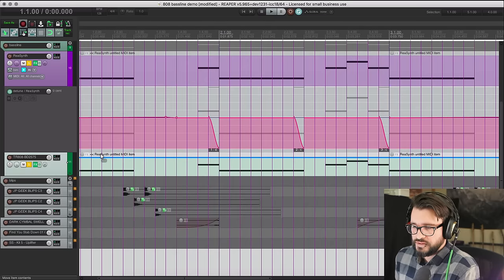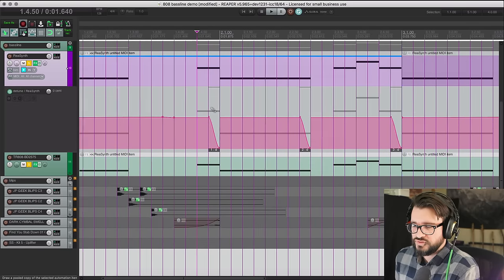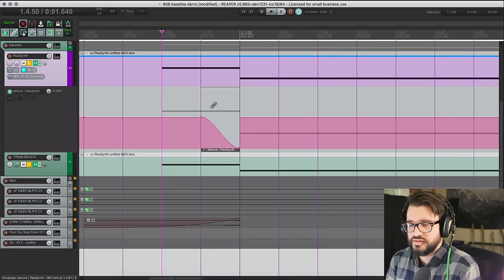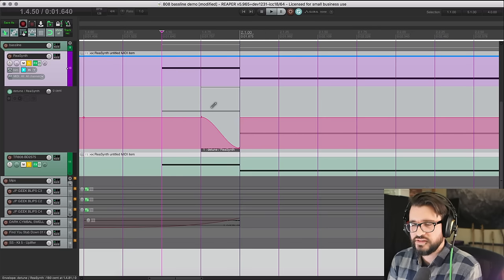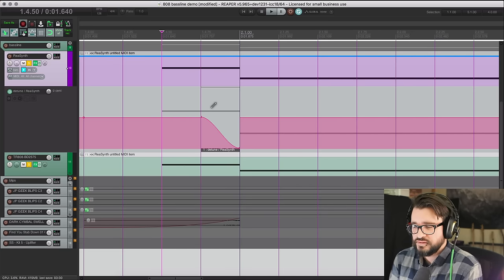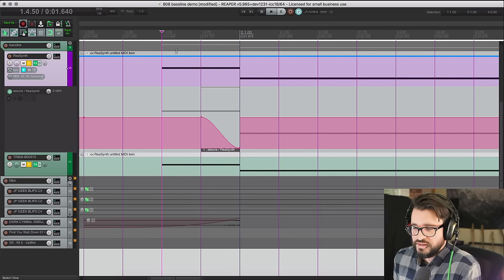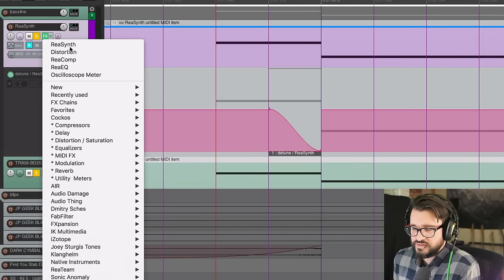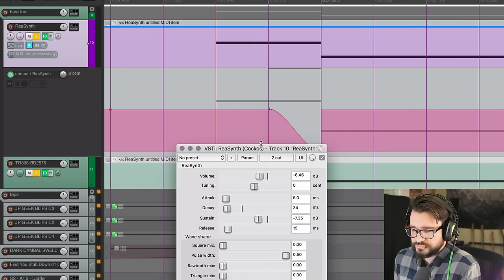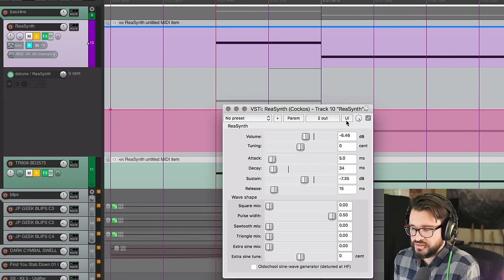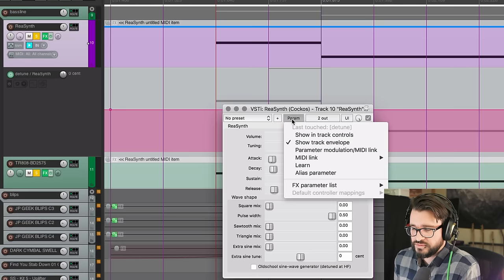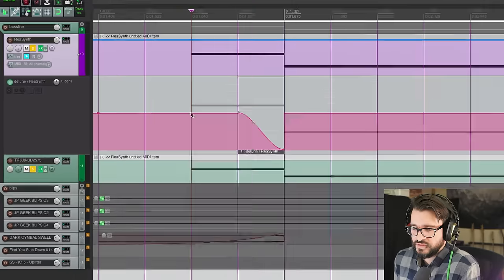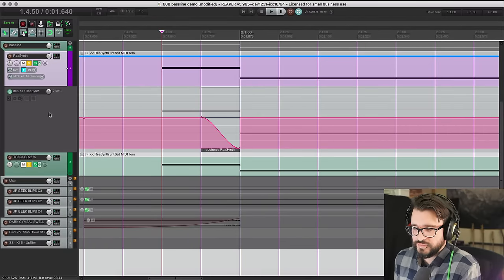So the thing that people get most confused about with this sort of thing - if they get this far, they don't know how to do the pitch bend. So we're going to take ReaSynth, you just touch the tuning knob here, you go to the param menu, show track envelope, and that will bring up this.